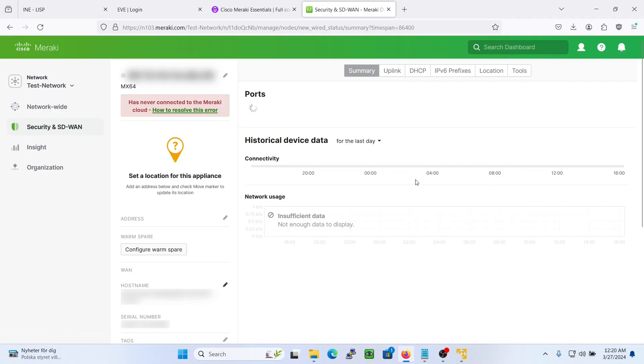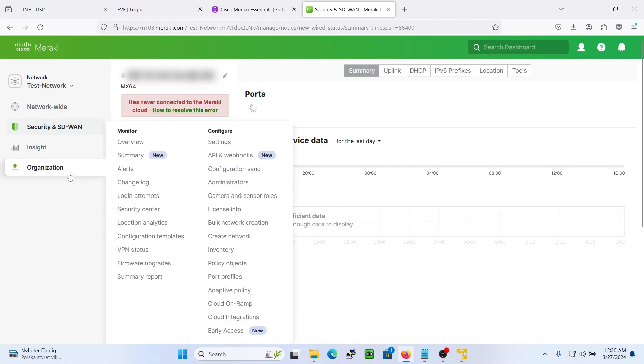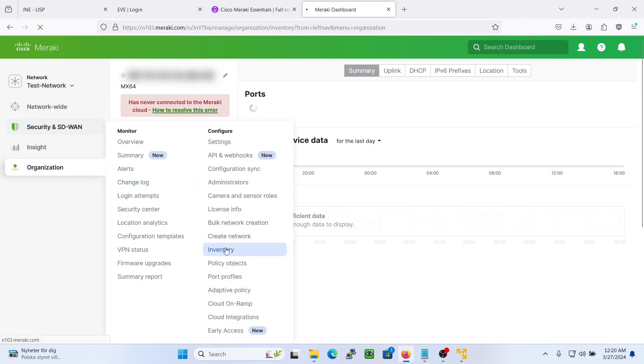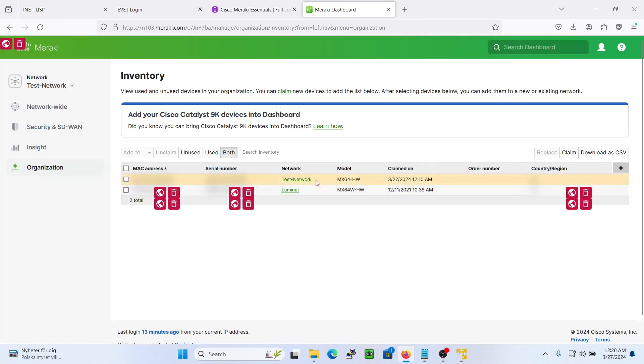Now this device is assigned to the test network. So if we go to inventory we will see that it is assigned to the test network here.